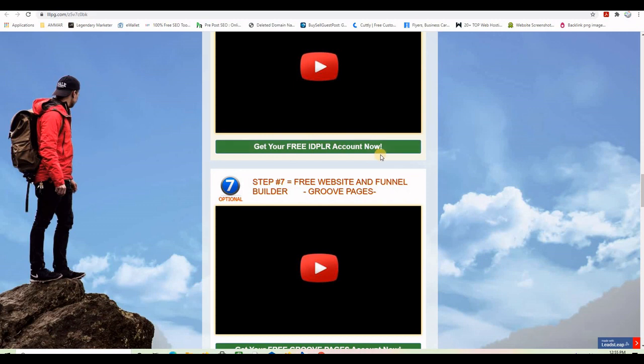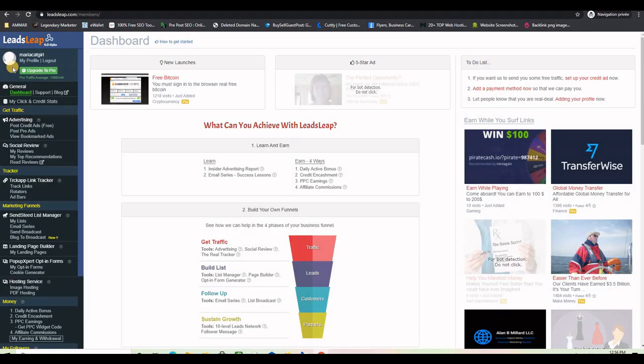Let's go ahead and import a page like this. This is the dashboard of LeadsLeap when you register for the first time, or if you already have an account, this is what you see once you log in. If you are not already registered with LeadsLeap, please use the button below this video to create a brand new account.